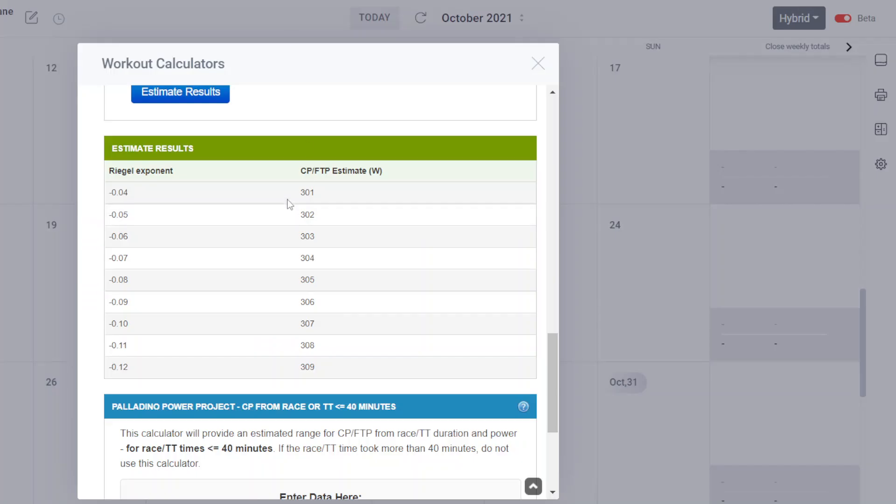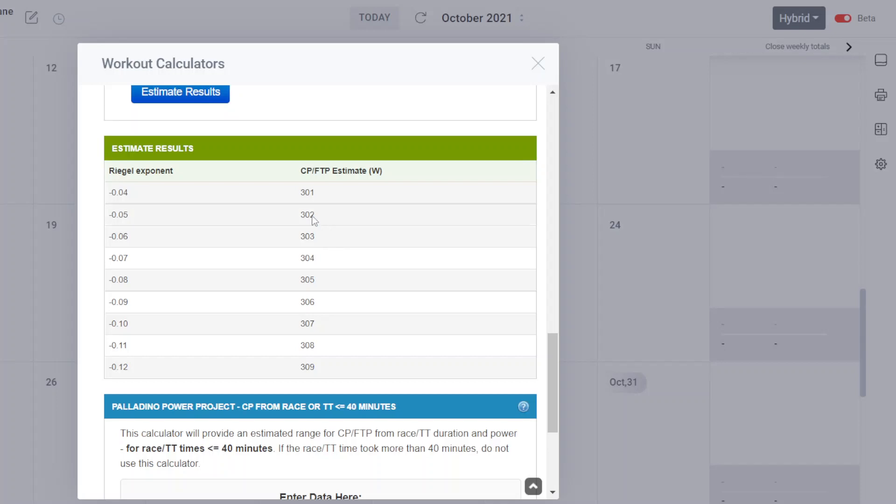So we go back and look at that. Minus 0.06 gives us our FTP estimate of 303 watts with a range of 302 to 304 watts. This athlete's working CP estimate at the time of this race, going into this race, was 304 watts. So it's a pretty reliable estimation, assuming that the race is representative of maximum effort or pretty close to it.